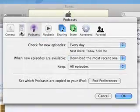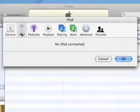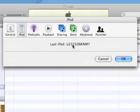If your iPod isn't connected, click the No iPod Connected message to view the serial number of the last iPod connected to your computer.